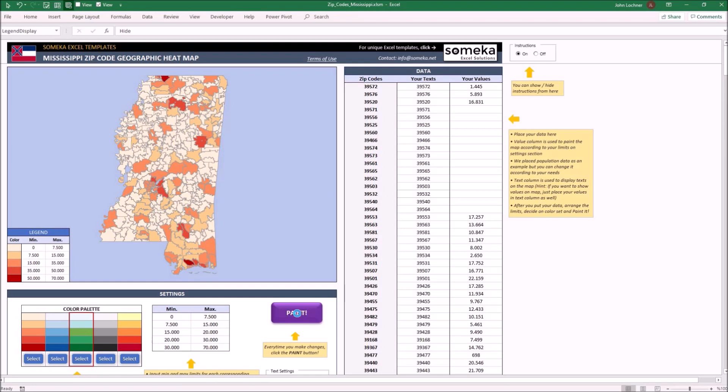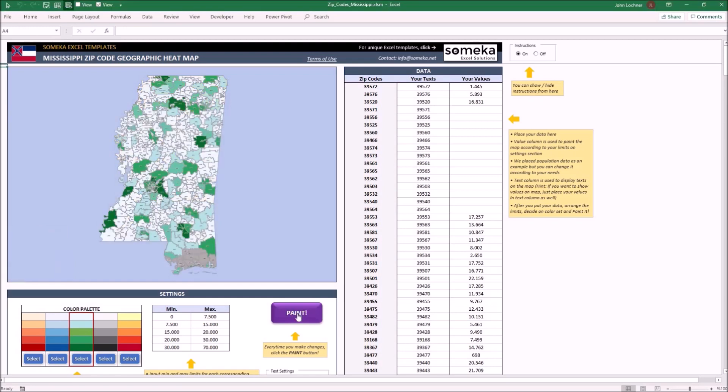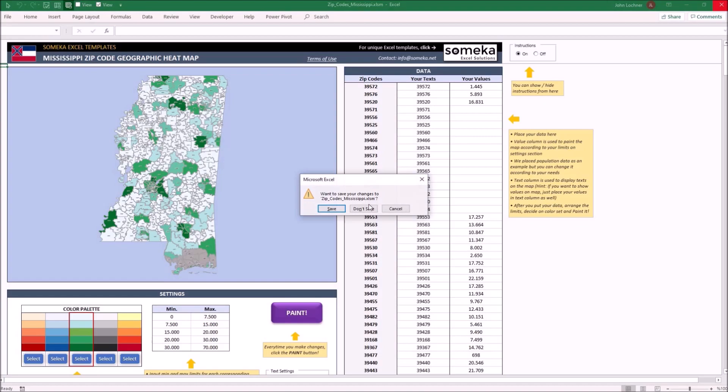And once we press on the paint button, our template is ready as you see. Let's try it on another state for now.